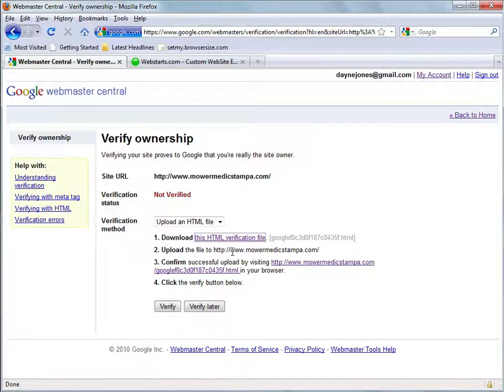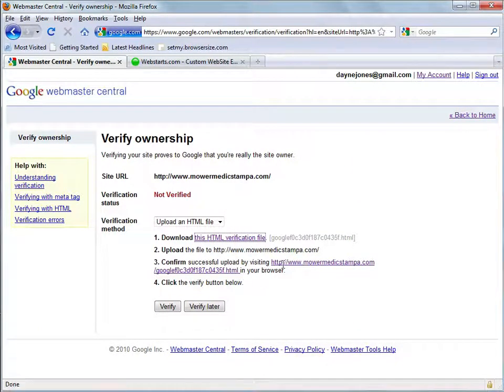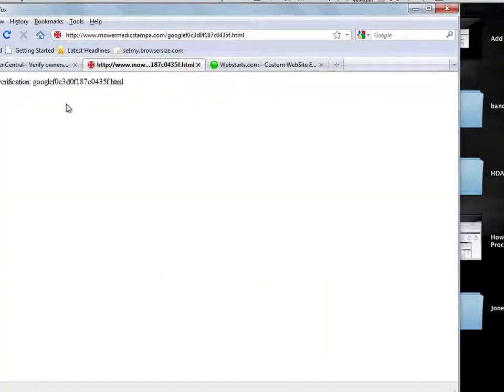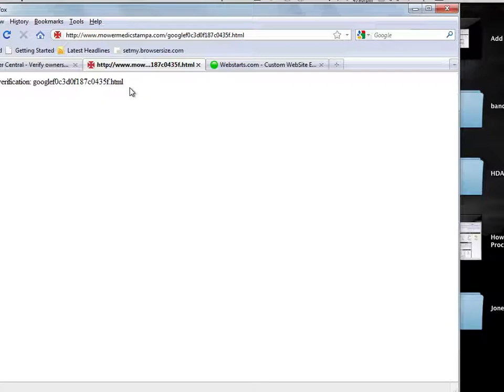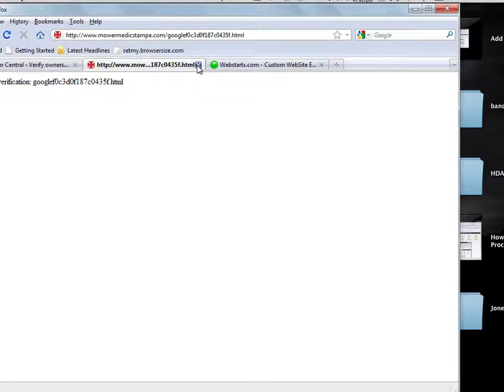Confirm the successful upload by visiting this link in your browser. So I'm going to click that. And so it says the information here. That's good. That's what you want to see. If it says not found then something went wrong and you'll have to go back and try again.